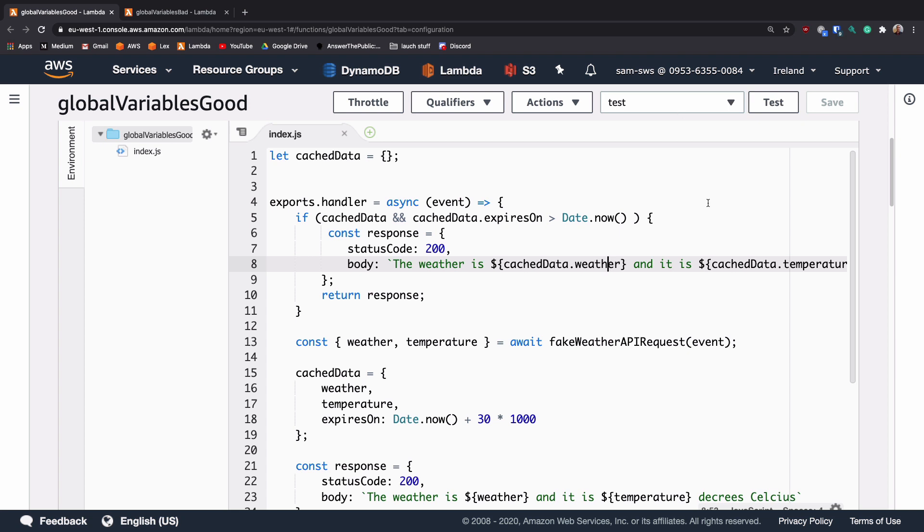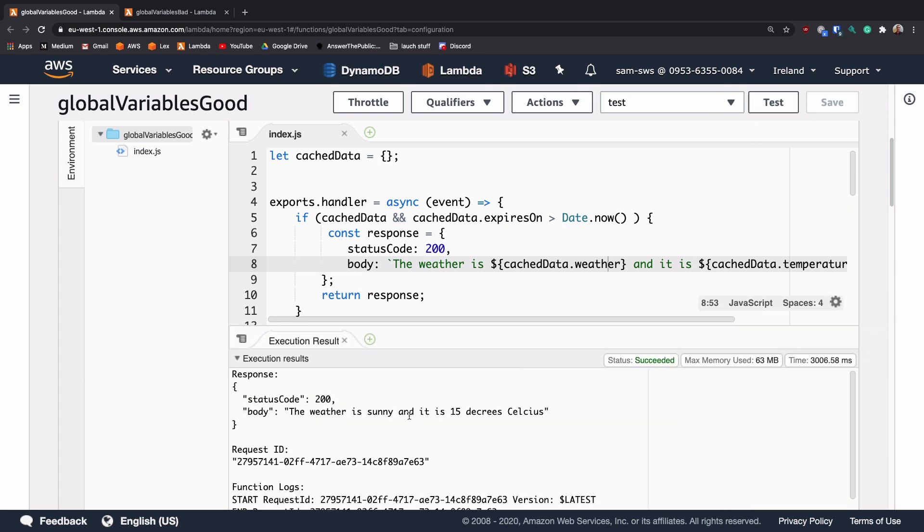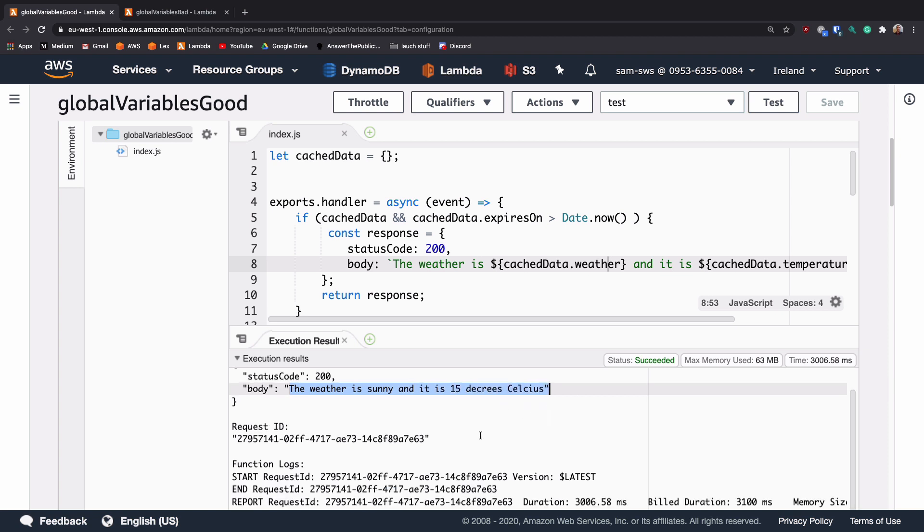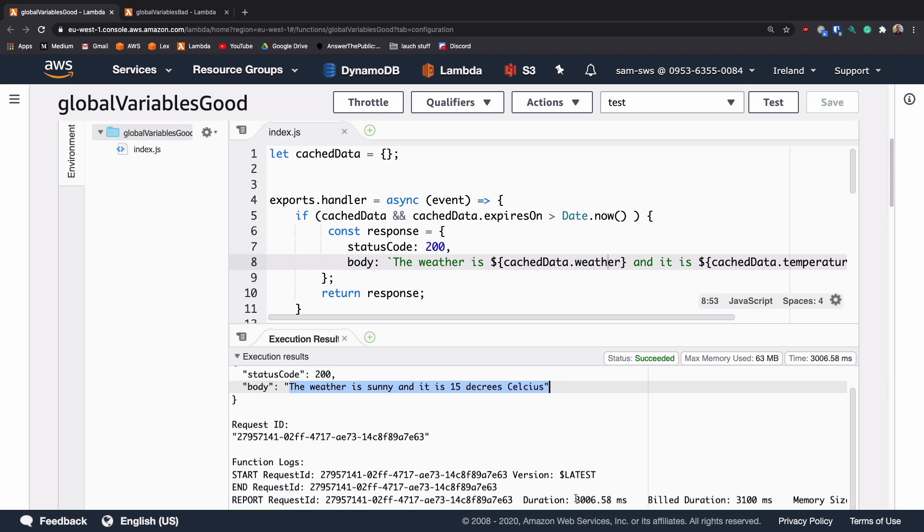At the top, I've made a test event. So if I hit test, we can see that this is taking a little bit of time. And when it finishes, we see the weather is sunny and it is 15 degrees Celsius. And if we scroll down, we can see that took 3.006 seconds.